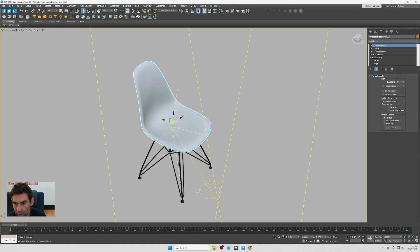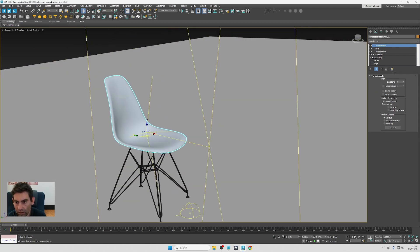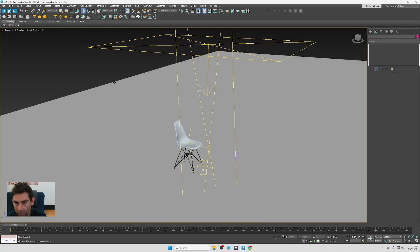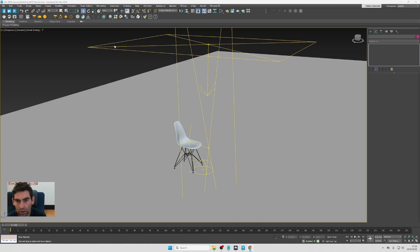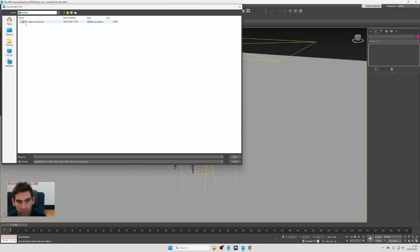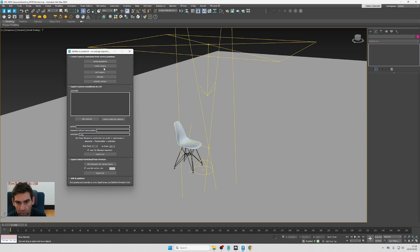Now I'll show you my scene in 3ds Max — it's very basic, a few objects of the chair and simple lights. On the website you can find the MaxScript tool, and if you download it you can run it via Scripting > Run Script. I have it saved on the desktop as an MSE file. Open it and you should see the exporter window with some rollouts.